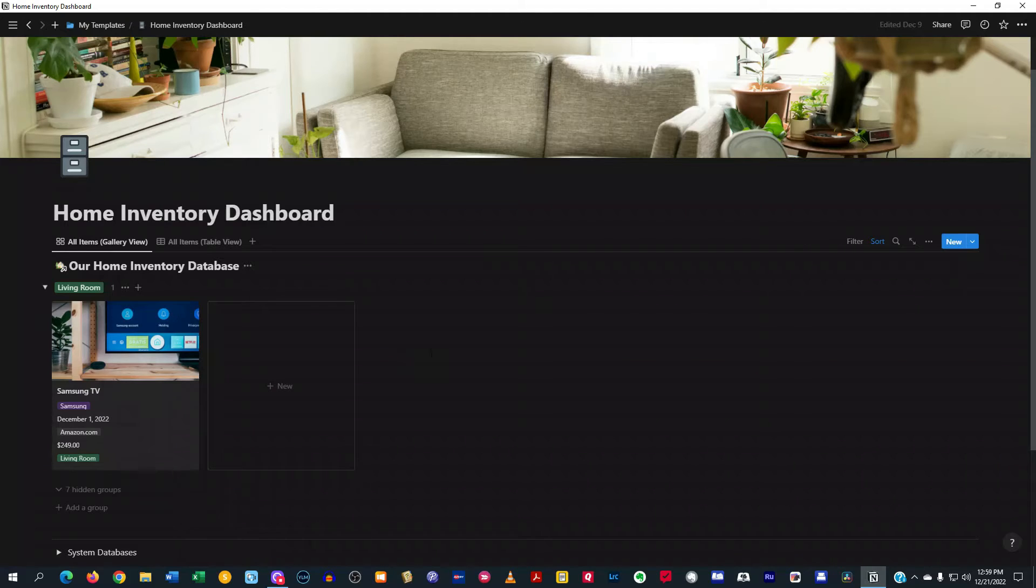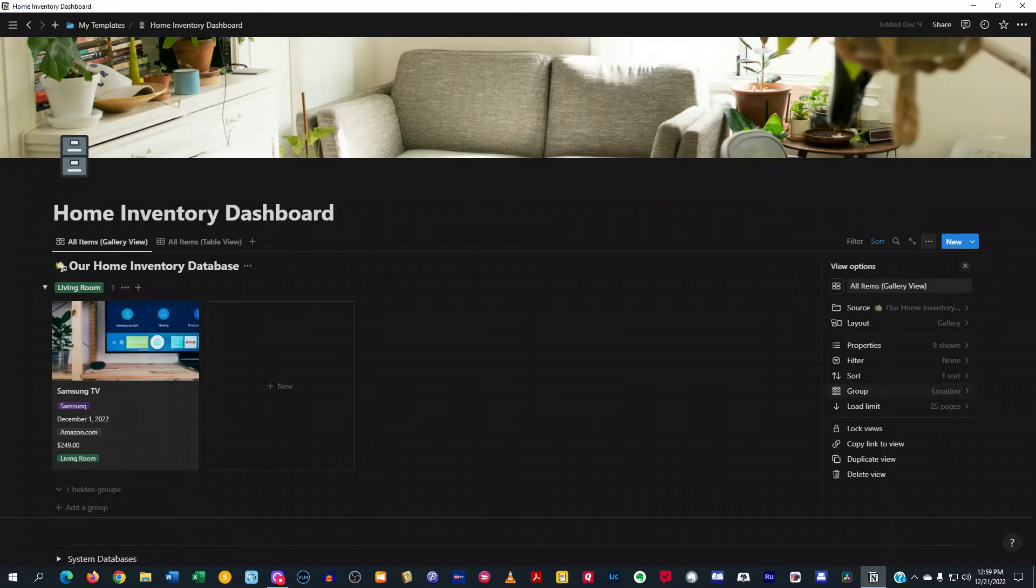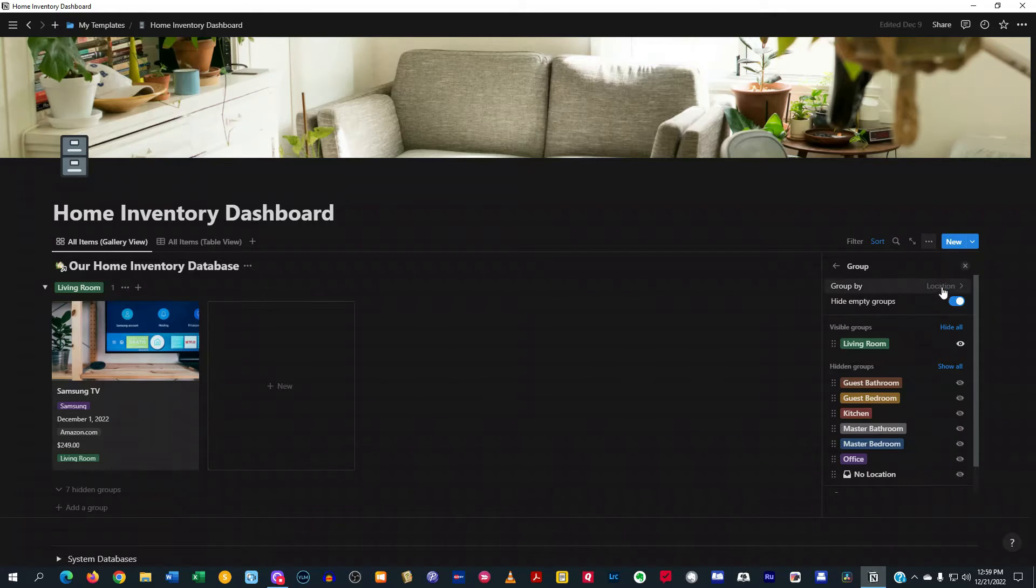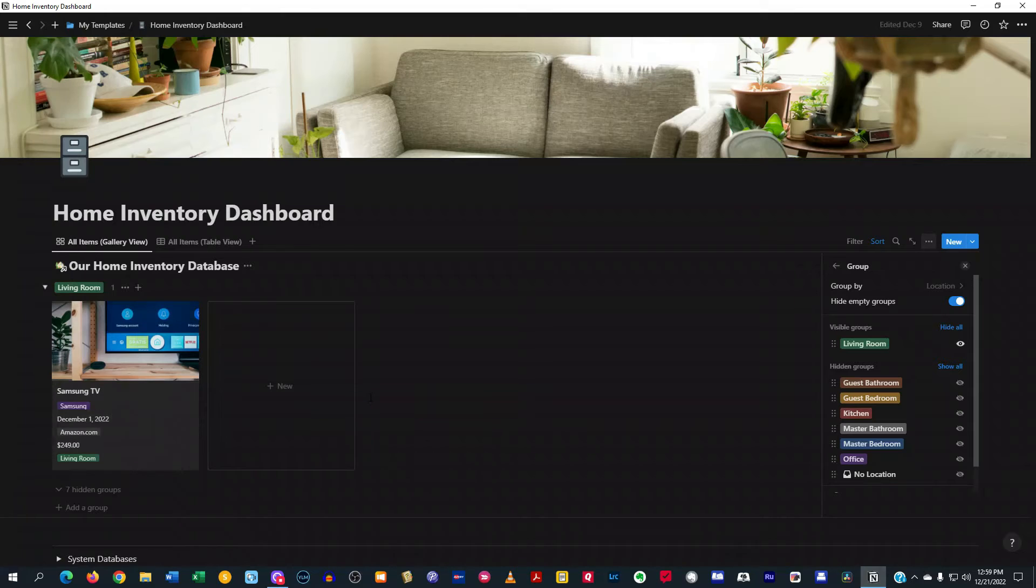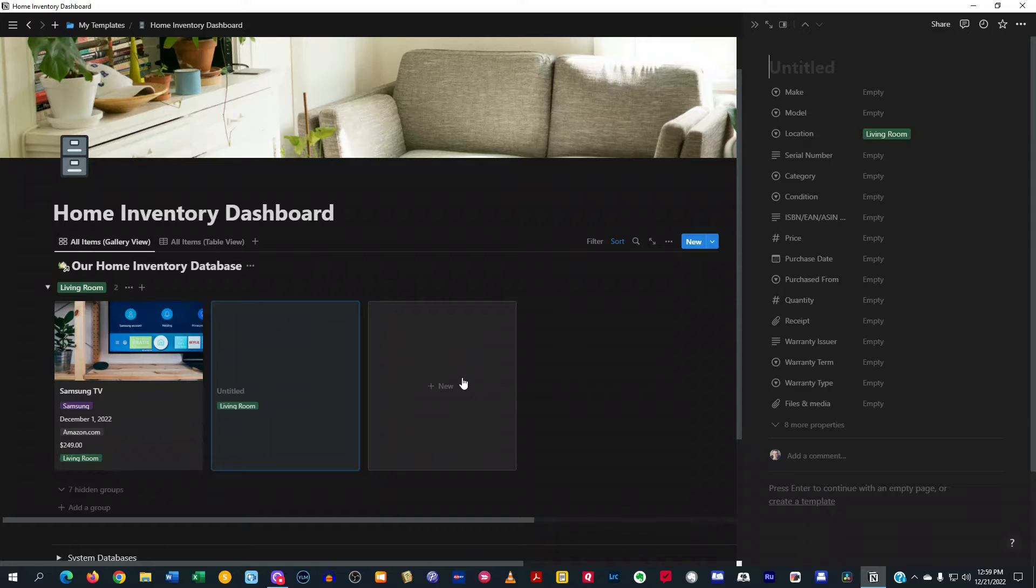And you see here, there's a label for living room. And if we look over here, you'll see that I have it grouped by location. So if I had more things in there, let's go ahead and create another database entry.